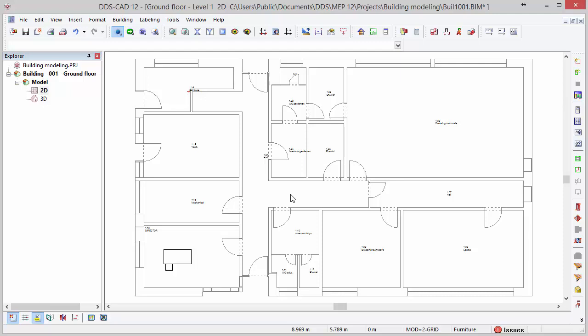This video will show some basic features and functions of DDS-CAD. First of all, let's introduce the mouse functions.